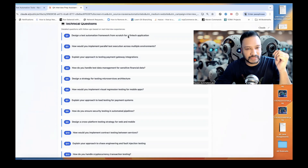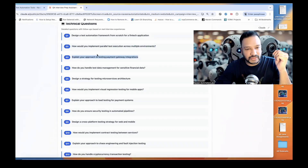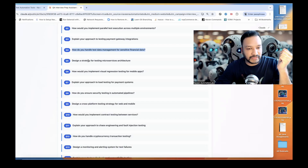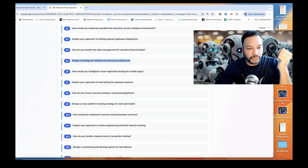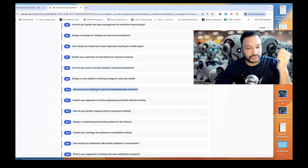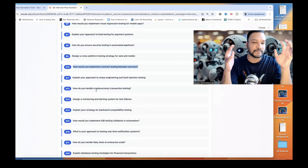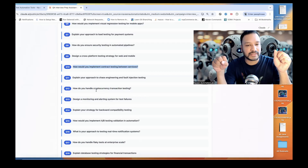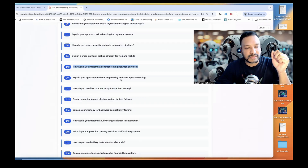For example: design a test automation framework from scratch for a FinTech application. How would you implement parallel test execution? Testing payment gateway integrations, how will you handle test data management for sensitive financial data? Design a strategy for testing microservices architecture. We can expect these kinds of questions from Paytm. How would you implement visual regression testing? Mobile apps, load testing, security testing, cross-platform testing, contract testing between services — more of an API focus. You can see they're more inclined toward backend gateways, contract testing, payment gateways, and load testing.